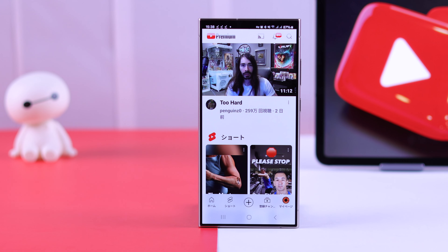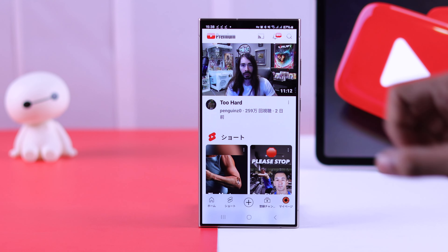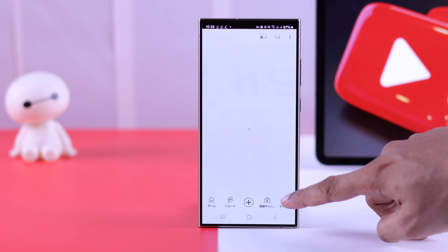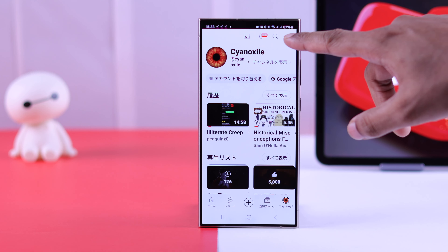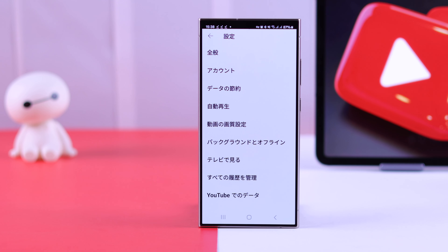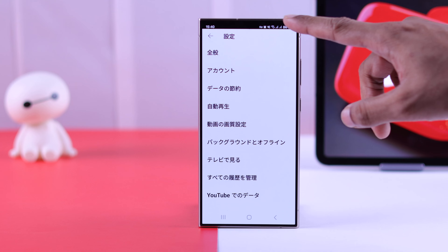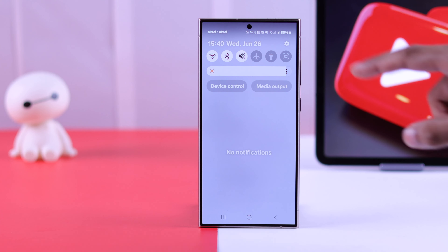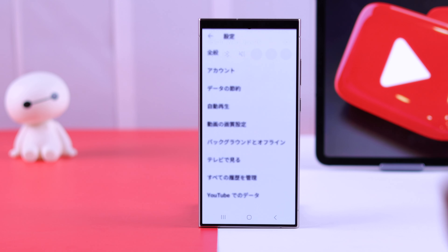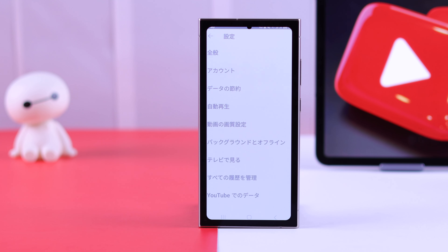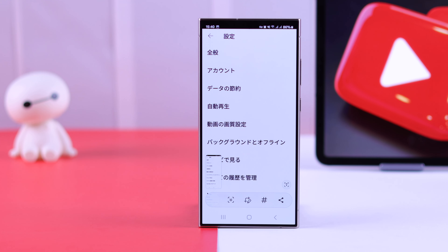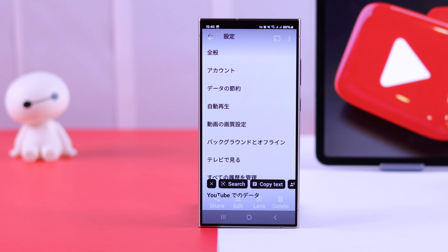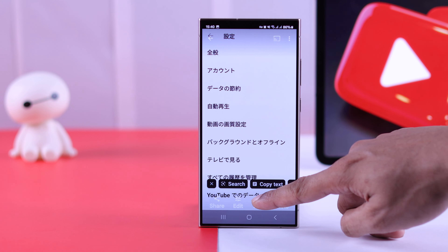However, if you have a wrong language selected and you're having trouble following the instructions, what you can do is go to the Settings option, take a screenshot of the settings page, and translate it using Google Lens so that you can reach the language settings page.